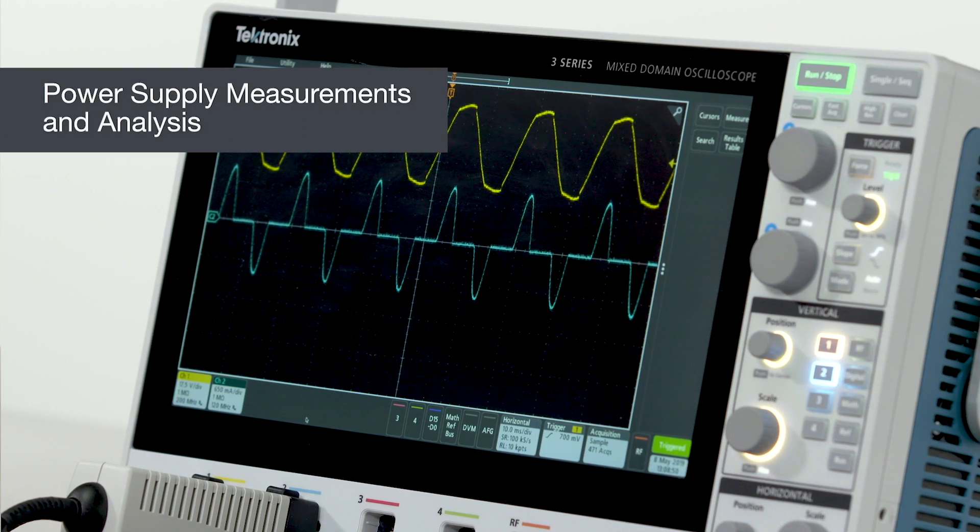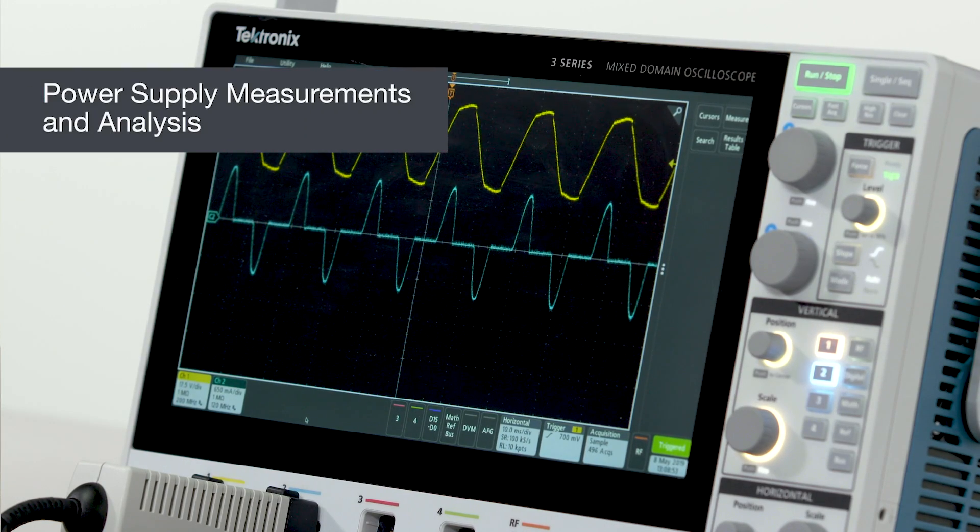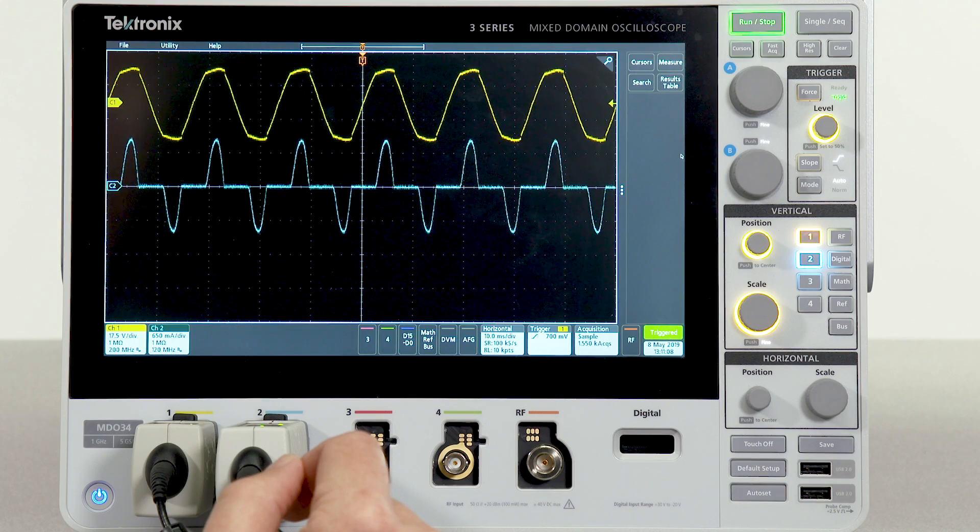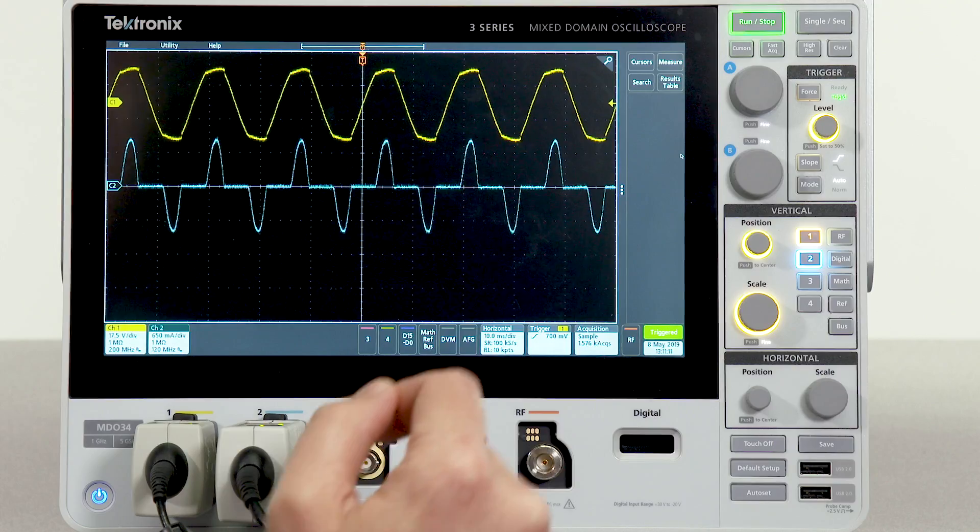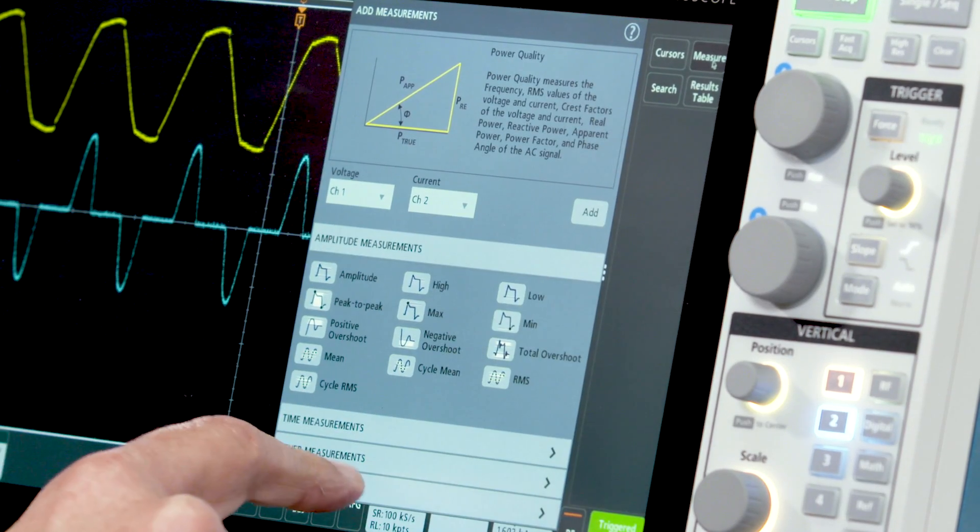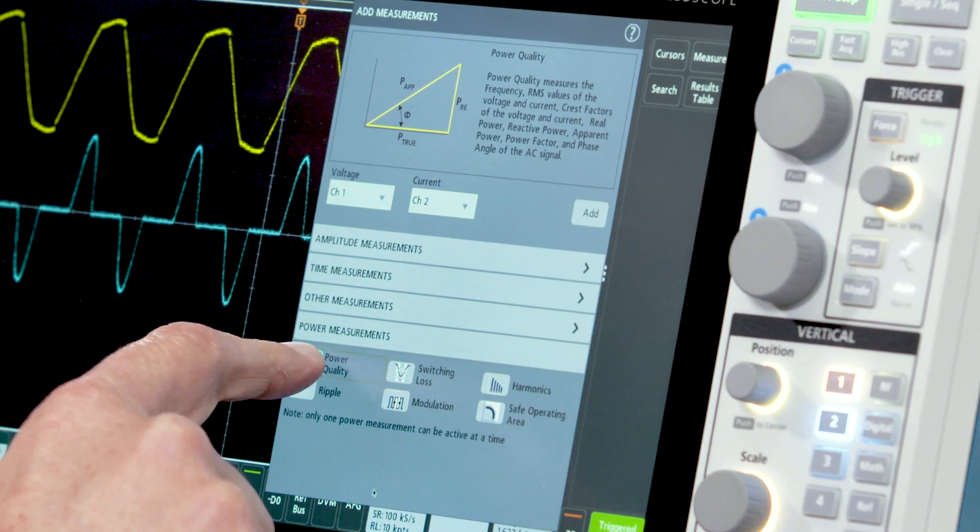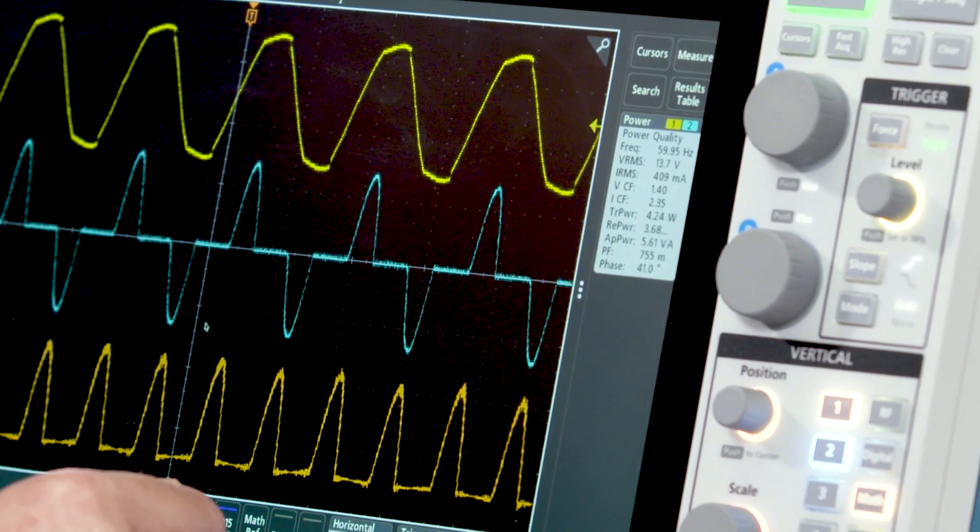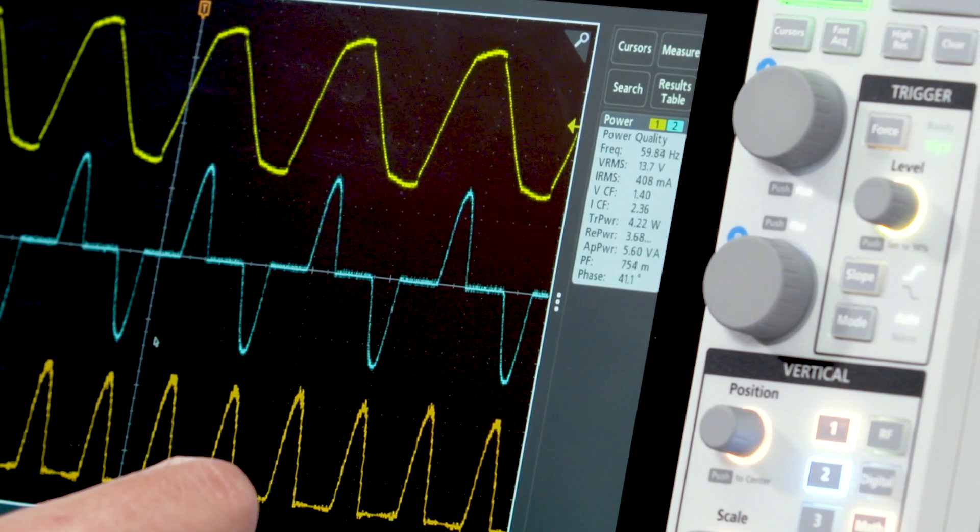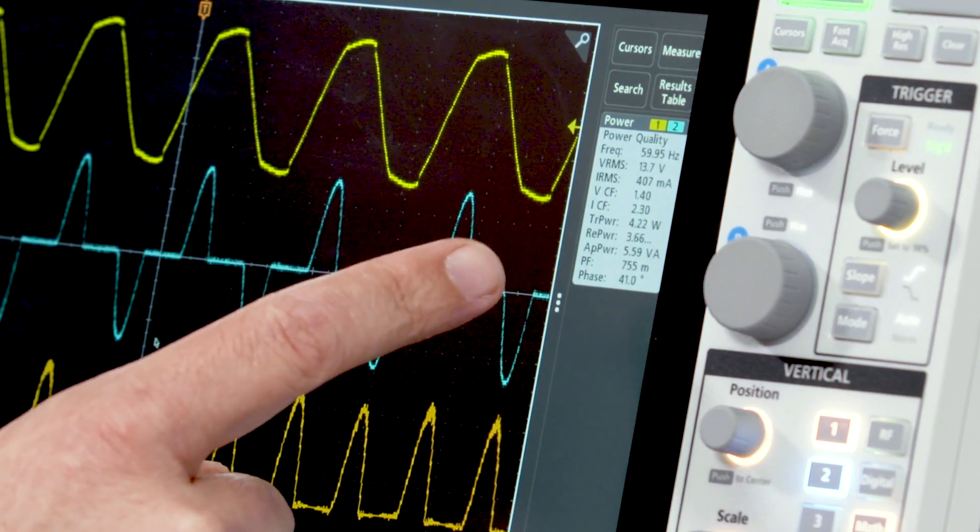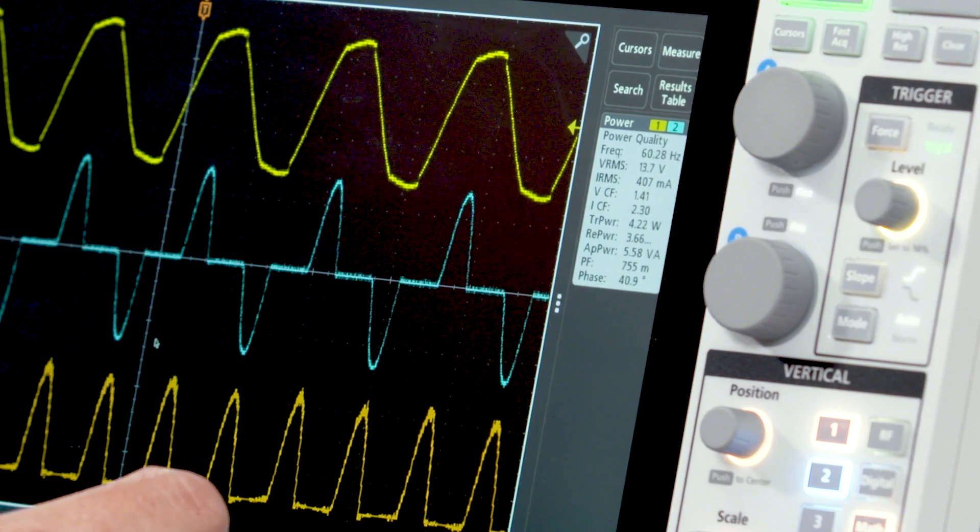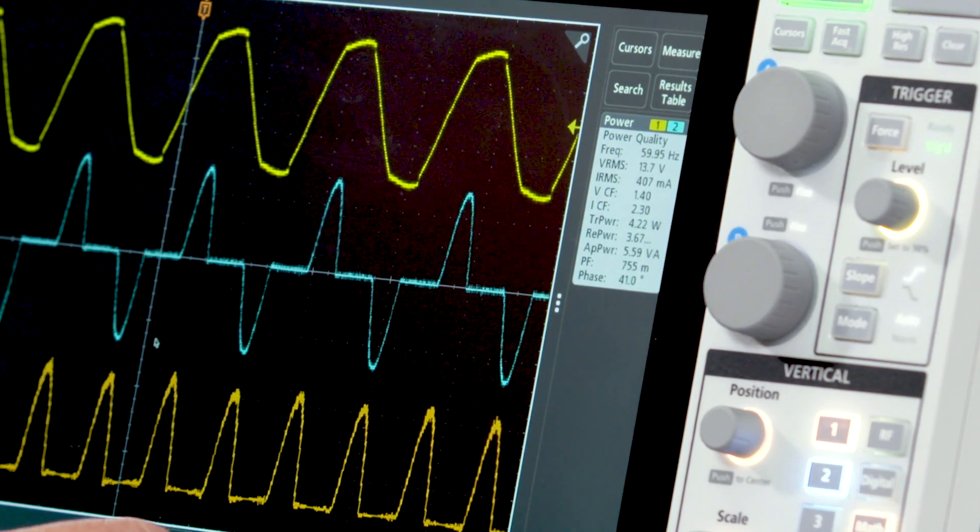With the optional power analysis package, it's easy to make end-to-end power supply measurements. Making power measurements is just as easy as regular measurements. To do so, go to the measure menu, select the power measurements panel, and in this case we want to look at power quality. Once we've selected it, you'll see we get a new badge in the results bar, indicating things like true power, reactive power, apparent power, and many other useful pieces of information.